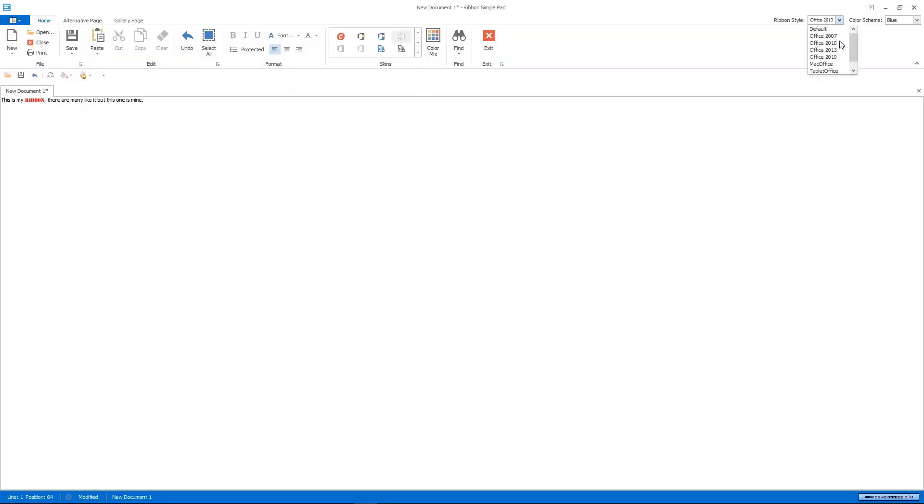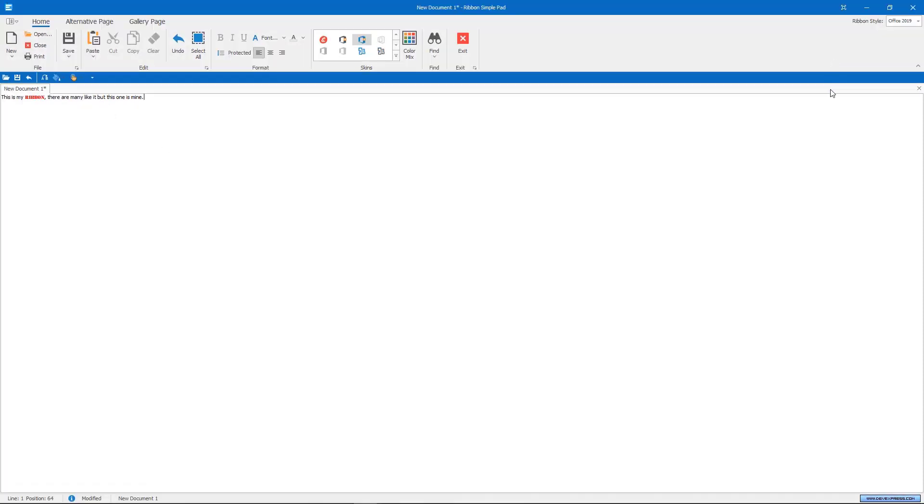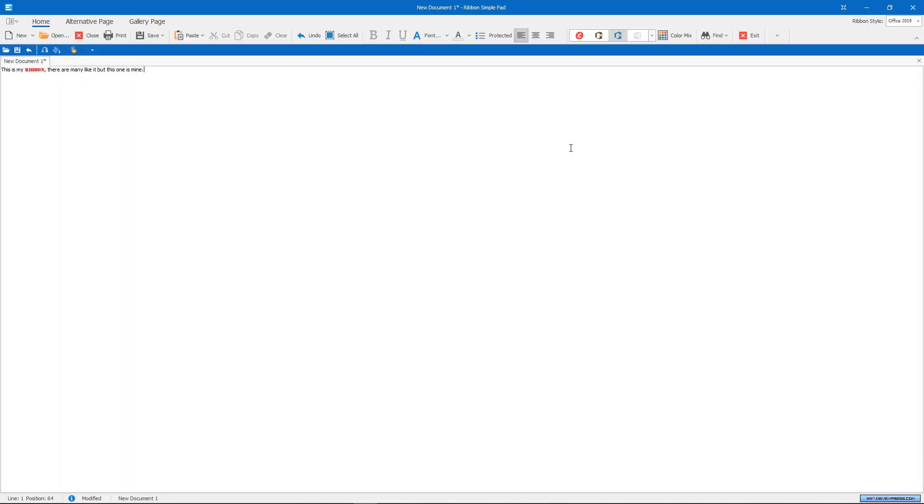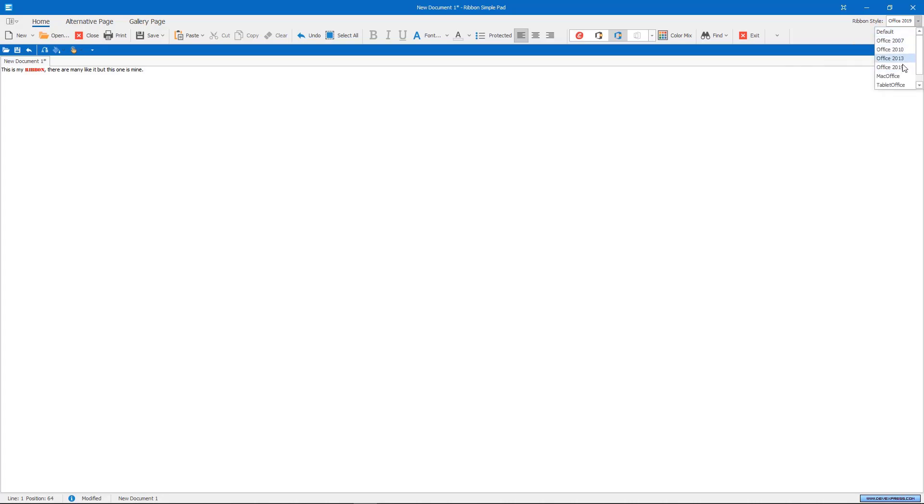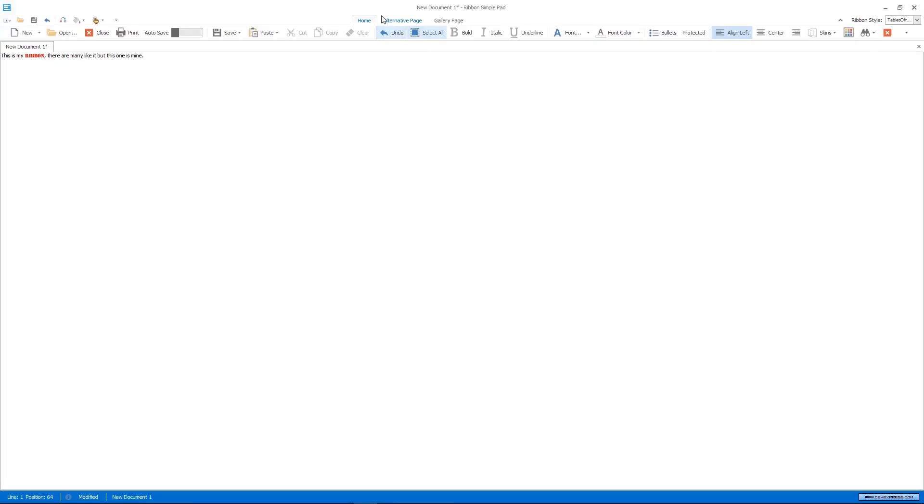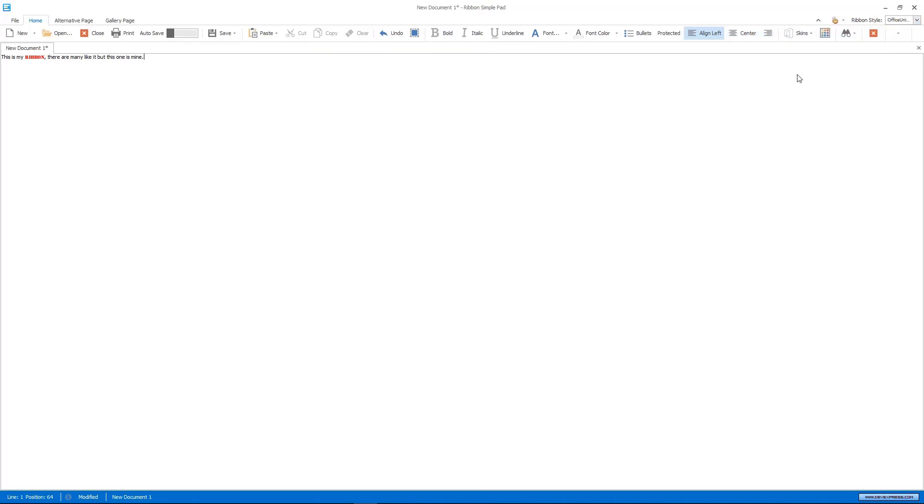It ships with multiple Ribbon styles. As you select the style, the Ribbon control's appearance changes, and it can gain certain unique features. For example, in the Office 2019 style, the Ribbon can collapse into a single-line simplified state. In Tablet Office, page headers are middle-aligned, and in Office Universal, the Application button appears as the File page.